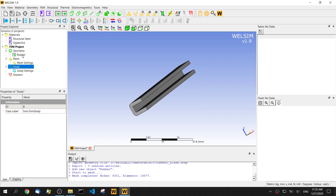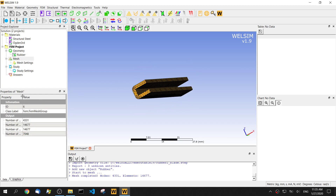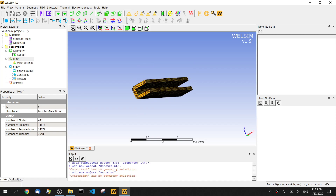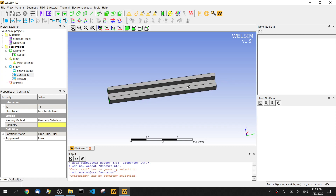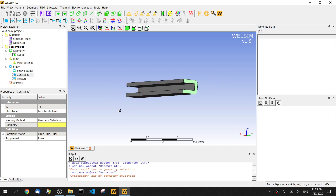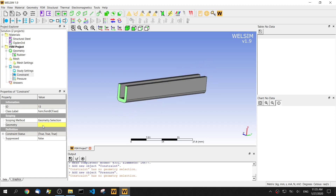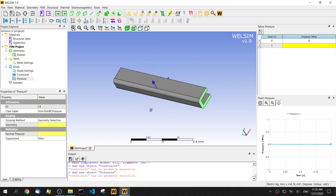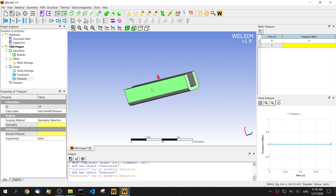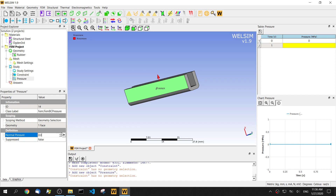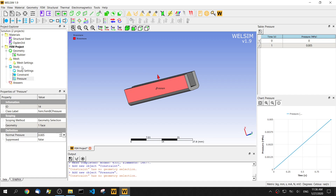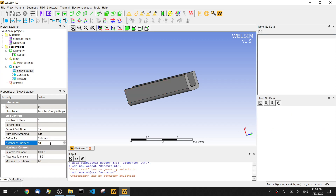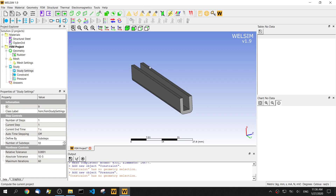For the boundary conditions, we're going to apply a constraint and a pressure. For the constraint, select both left and right surfaces — you can press the Control or Shift keys to select two surfaces. For pressure, we impose it on this side with a magnitude of 0.005 MPa. Since this is a nonlinear analysis, let's set 10 substeps to solve the model. Click the solve button.